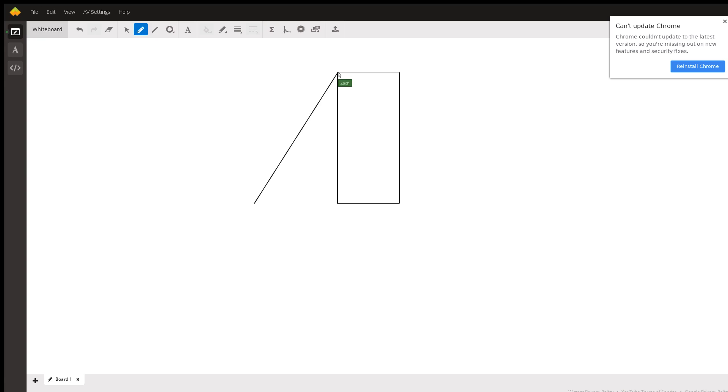So this length right here should be 36, and this length at the bottom here, they tell us this length is 32.